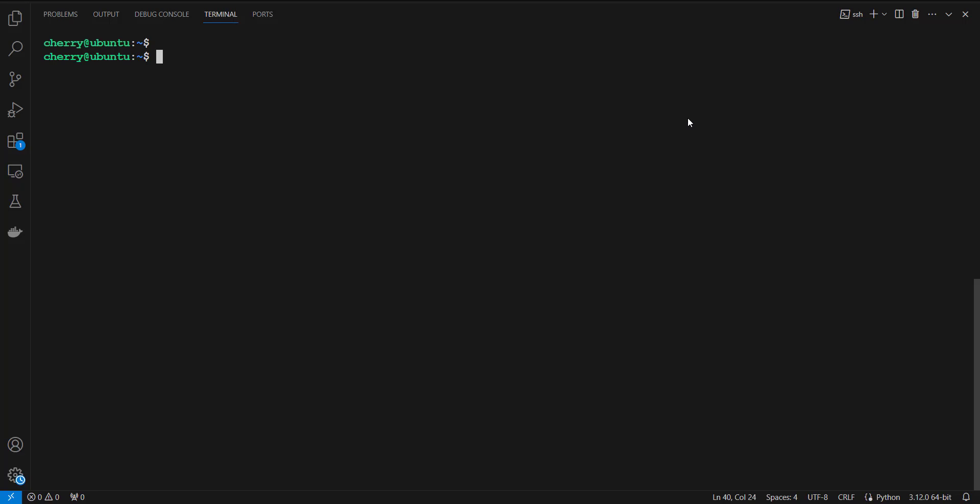Hey everyone, welcome to yet another Linux tutorial. In this lecture we're going to look at how to install Composer on Ubuntu 22.04. Composer is an open source dependency management tool for PHP that offers various benefits, making it a preferred choice among PHP developers. Composer deals with PHP dependencies on a per-project basis, making it easy to have multiple projects on one machine that depend on separate versions of one PHP package.